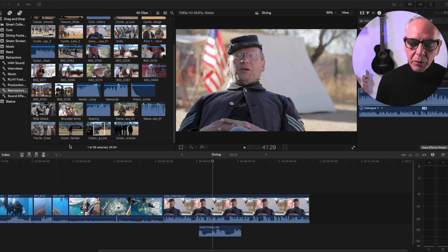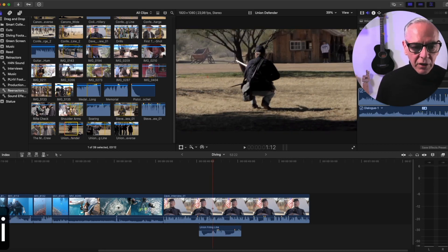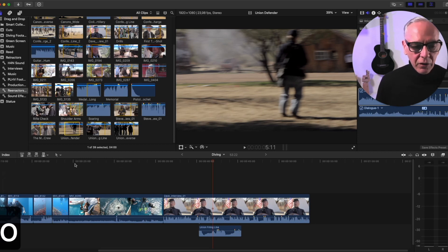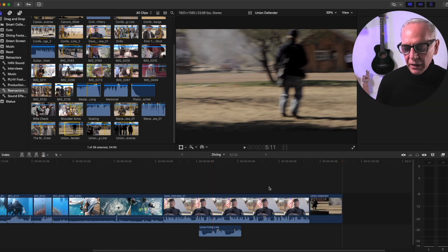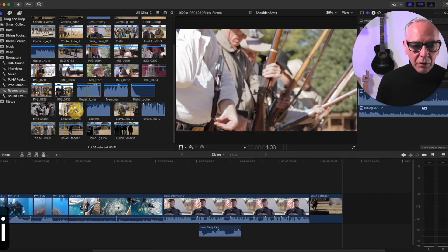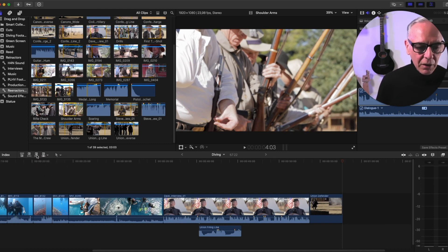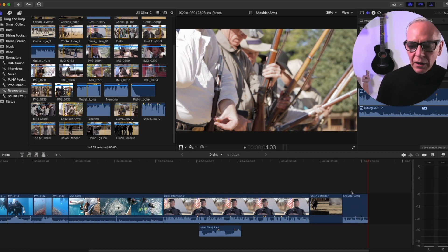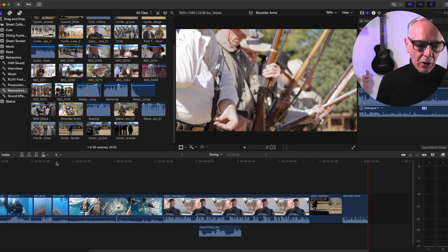For example, if I set an in and out on a clip and want to append it to the end with just the video, I drop this menu down, select Video Only, and hit Append. Even though my playhead is elsewhere, it goes to the end with no audio. The same applies to audio only — set your in and out, select Audio Only, hit Append, and just the audio is placed at the end of the main timeline.